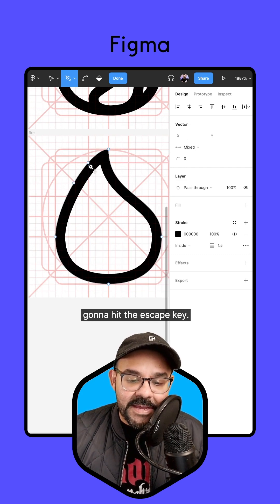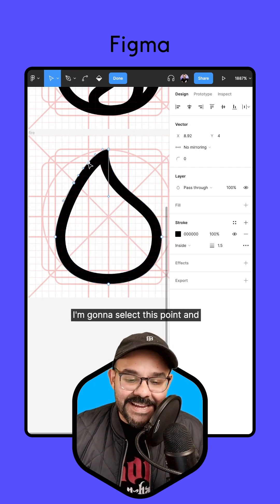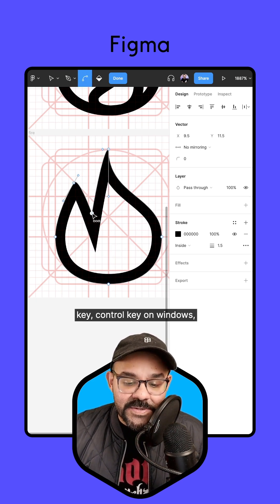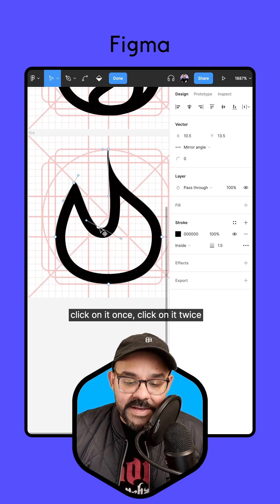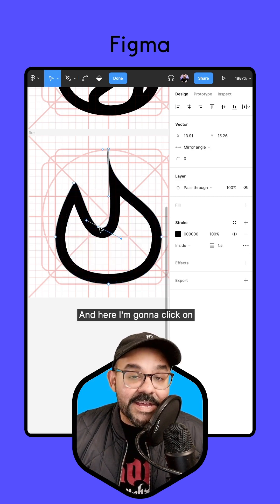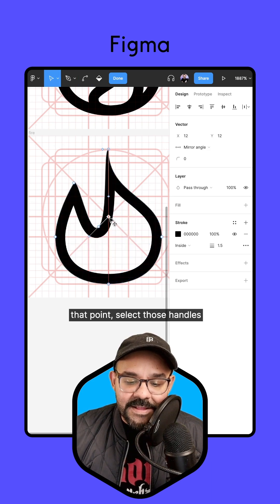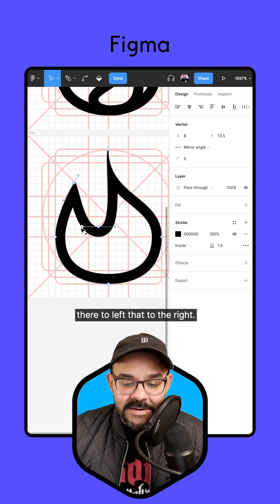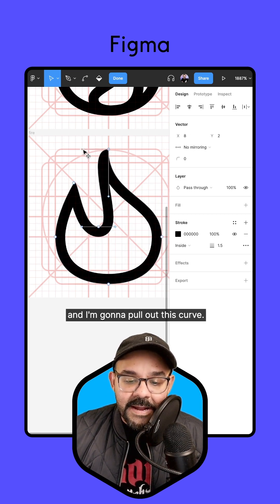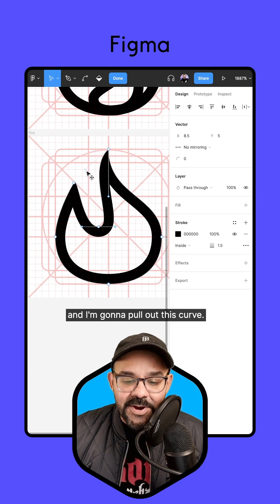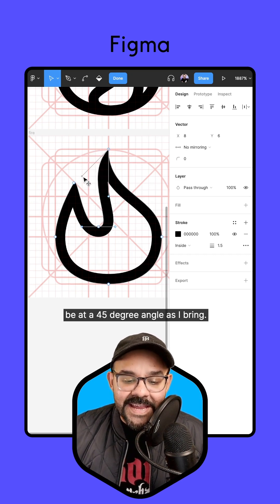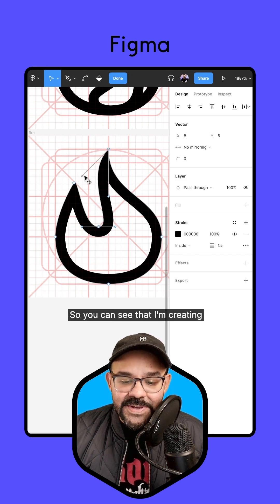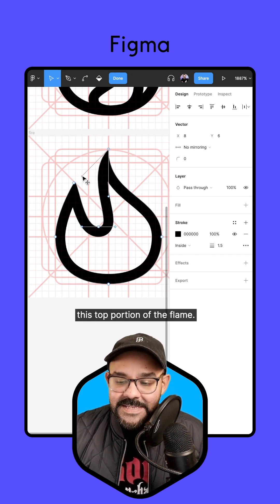I'm going to draw one point and hit Escape, then draw one more and hit Escape. I'll select this point and bring it all the way in. I'm going to hold down the Command key (Control on Windows), click on it once, then twice to reset the Bezier curve. Then I'll click on that point, select those handles, and lay them flat across — moving one to the left and one to the right. I'm going to pull out this curve and have it at a 45 degree angle as I bring it down.